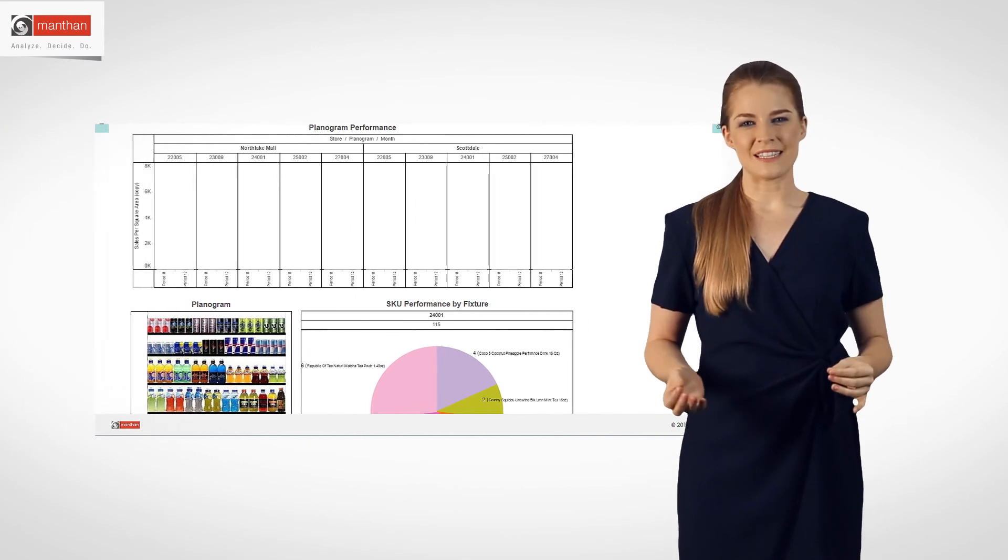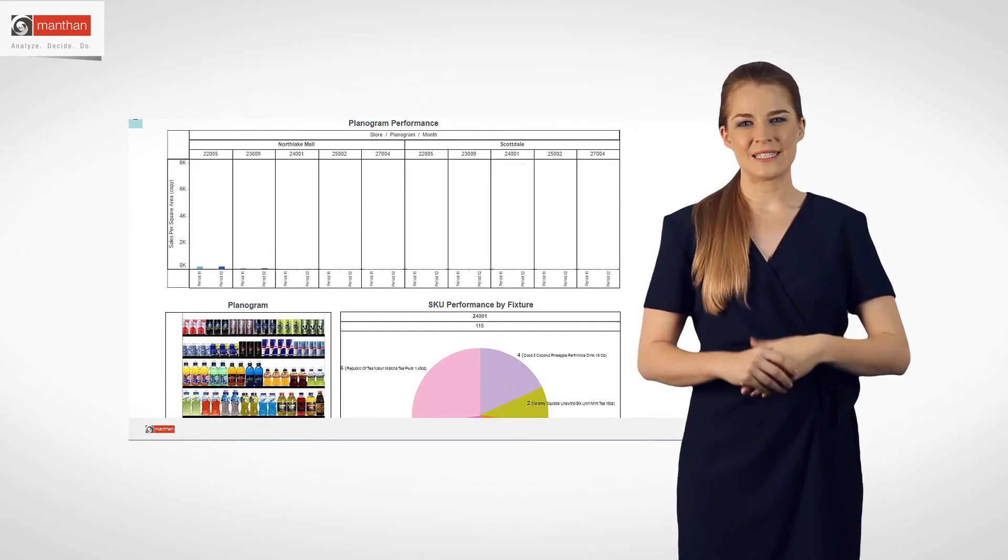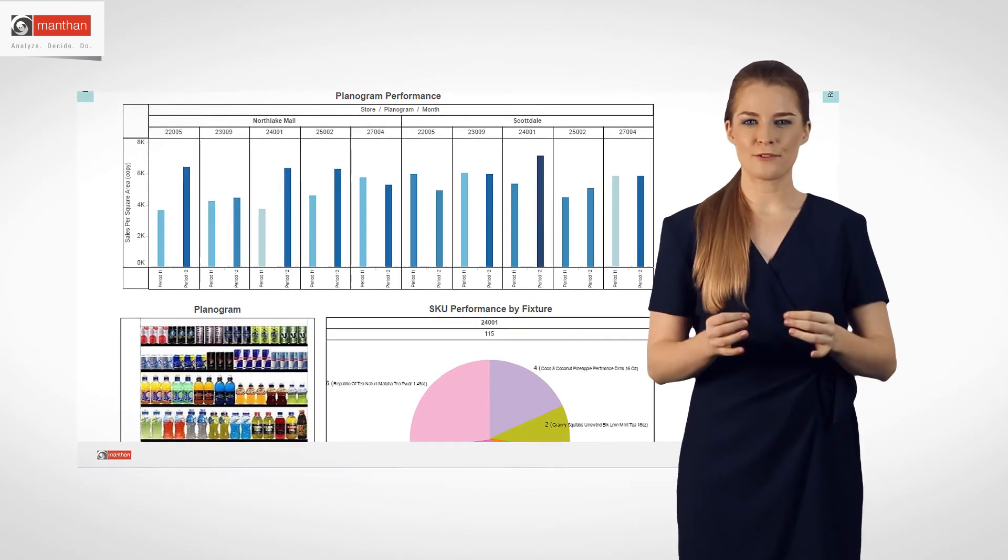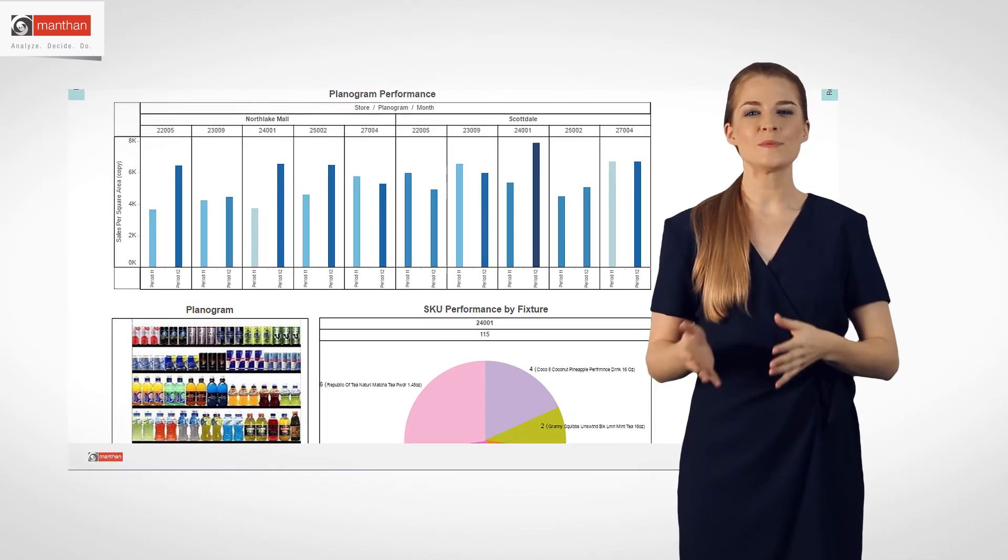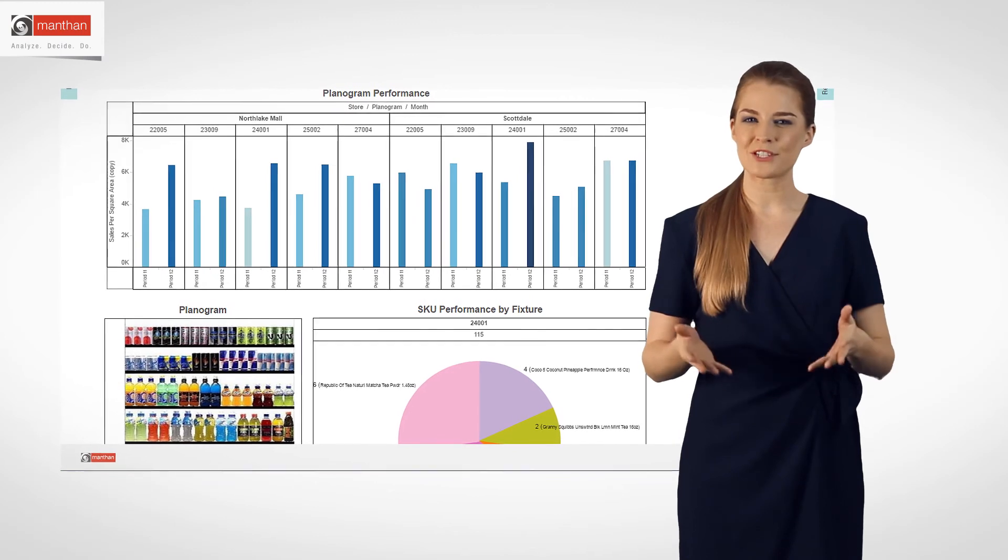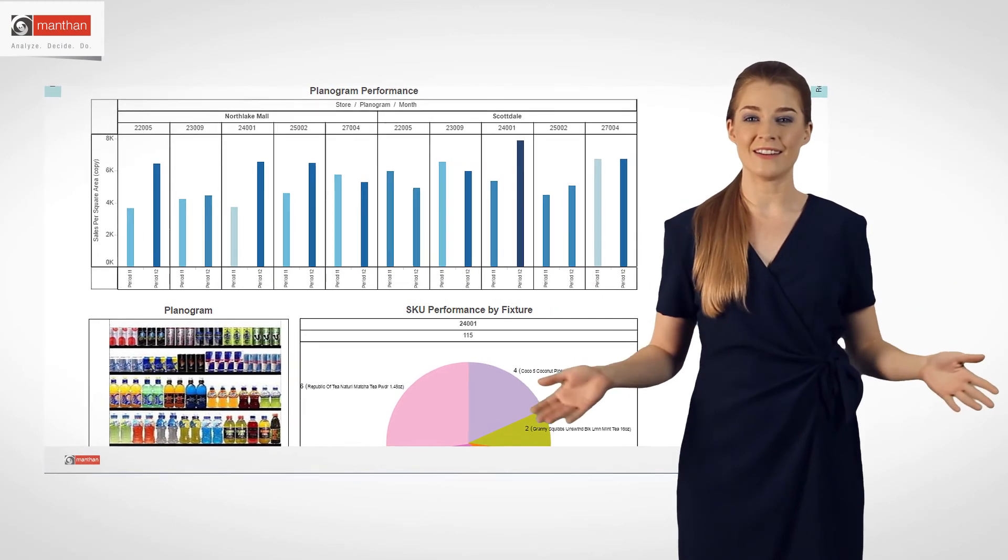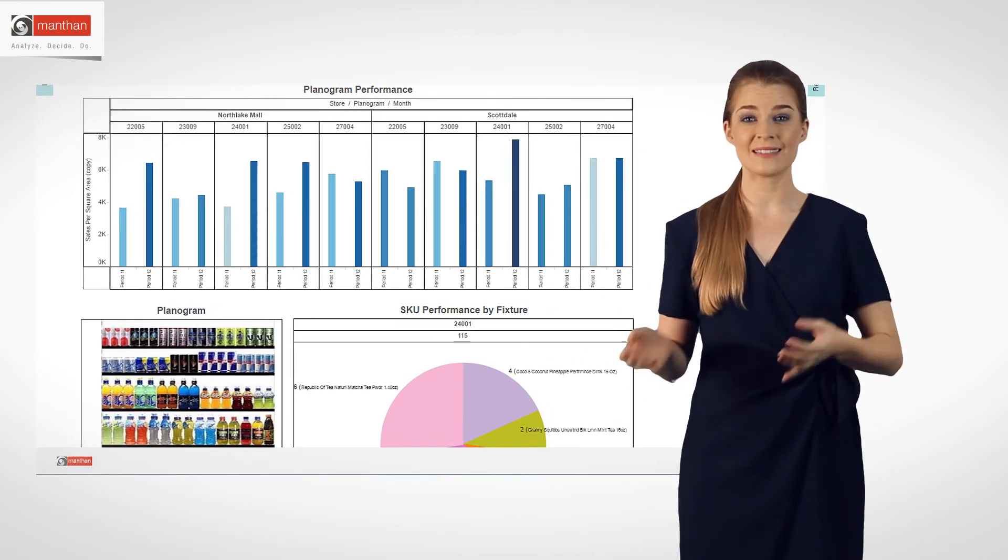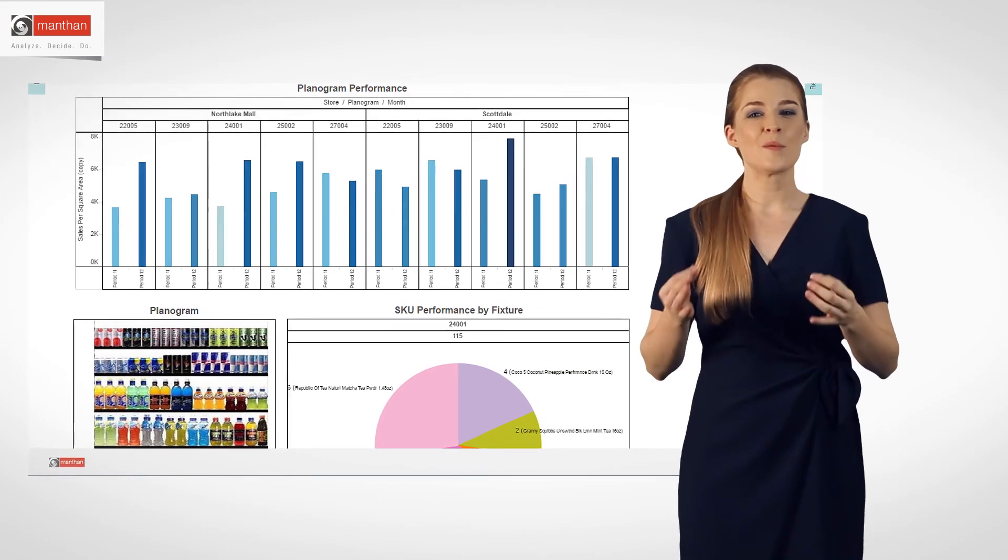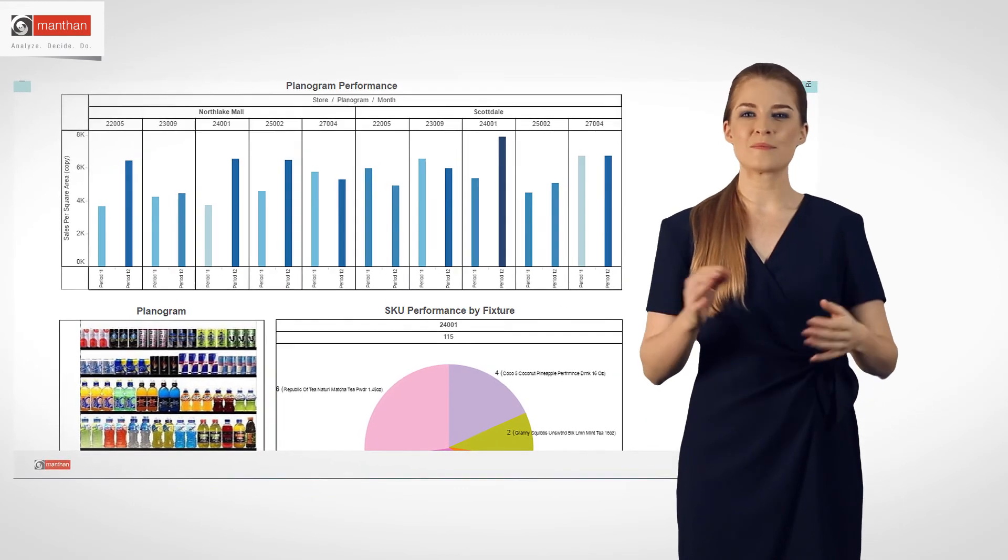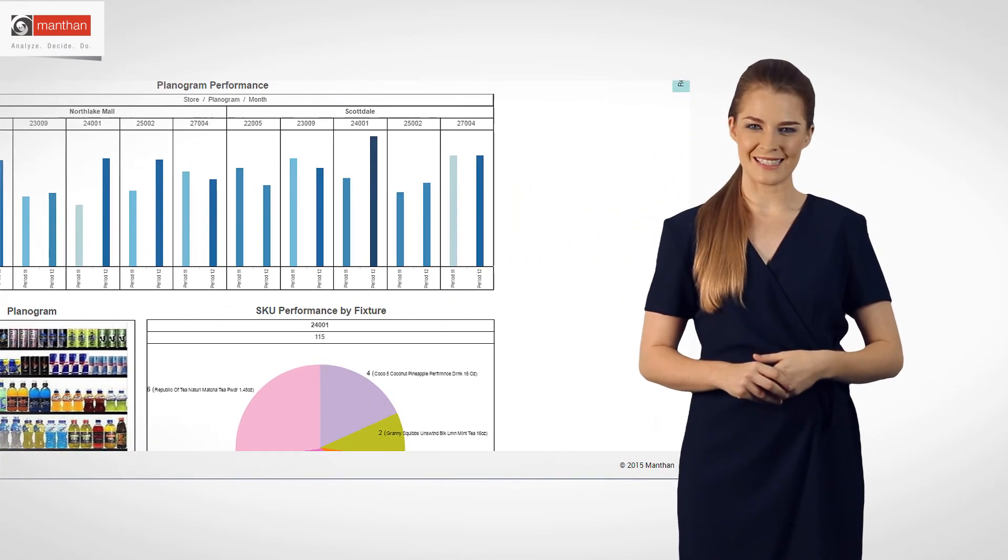As you have seen, Manthan's Retail Analytics is built for every role and helps you optimize the merchandise performance across all areas from buying to sales, pricing and promotions, to right product placements.